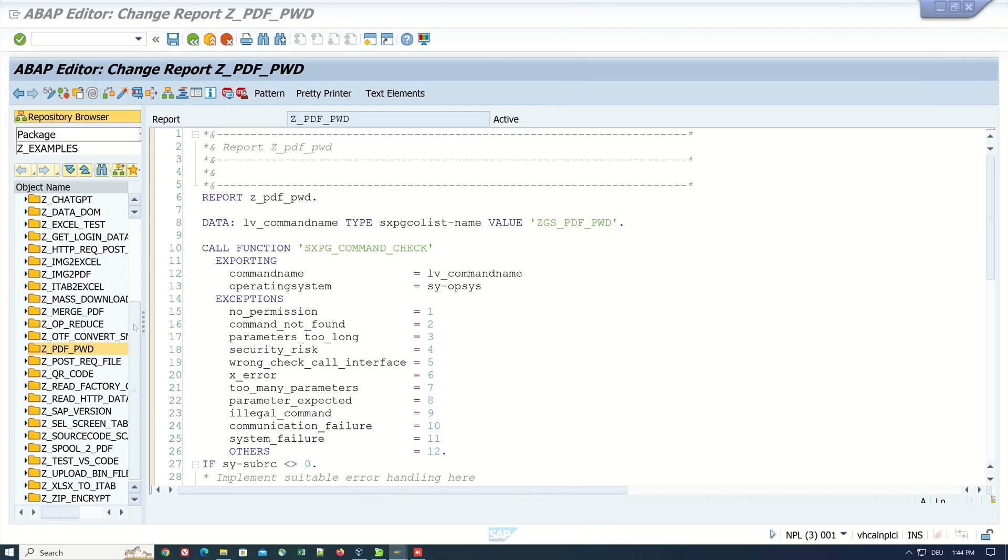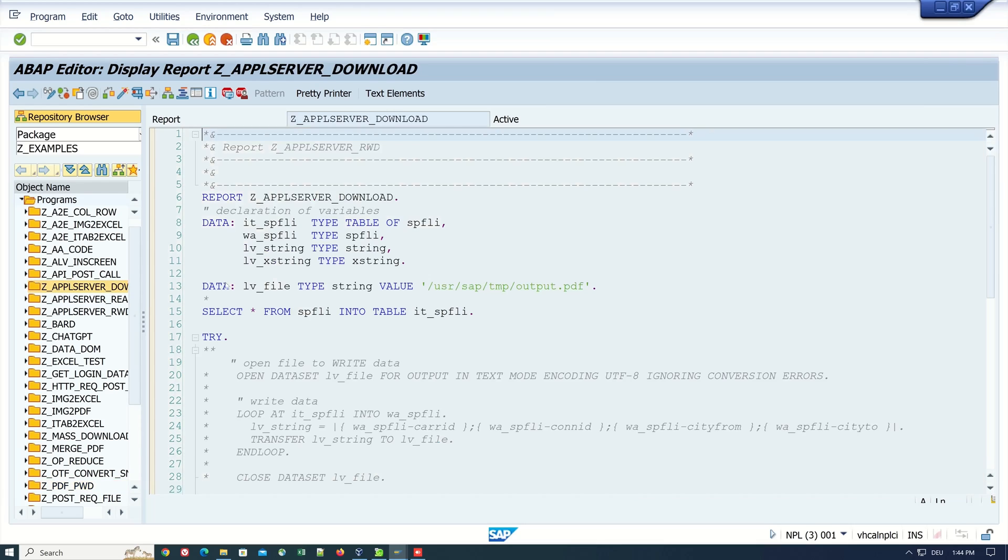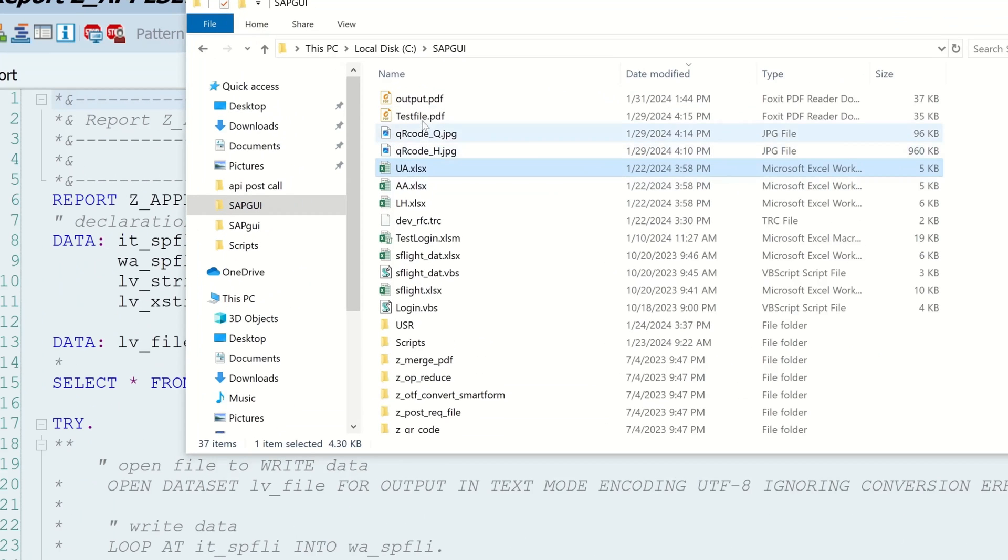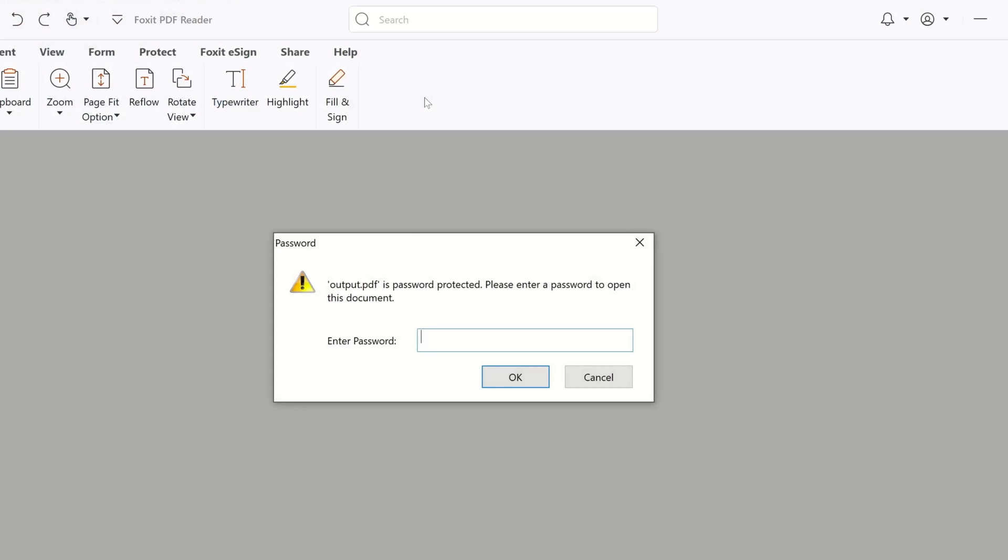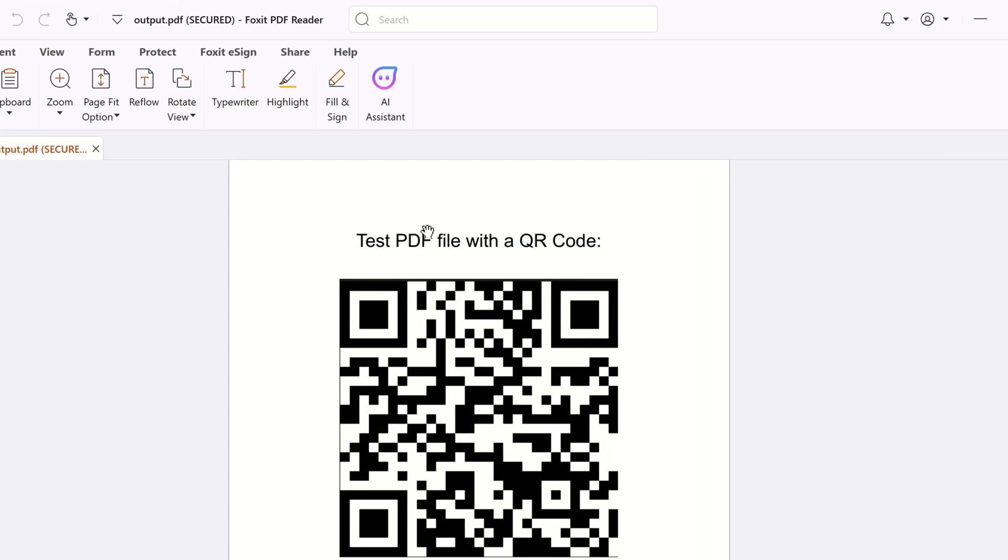Next, let's download this PDF file to my local computer. I have already written a program for this. A file is downloaded. We see it here, output.pdf. Double click on it. Now we see a password prompt because the PDF is password protected. Let's type in our password and we see my test PDF file with a QR code.